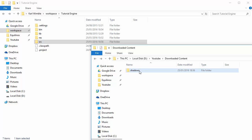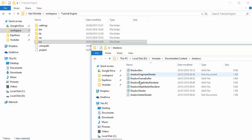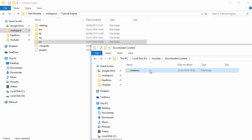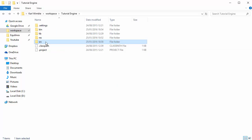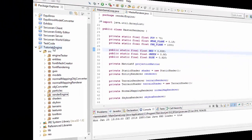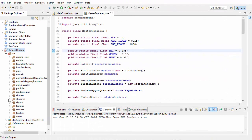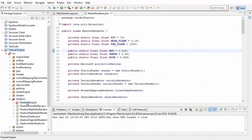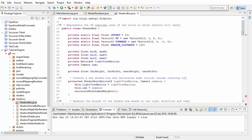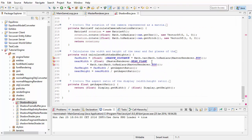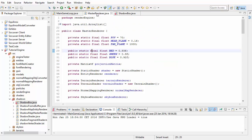You can now download the shadows package from the description of this video which contains my implementation of these concepts. Then just go ahead and add the shadows package to your source folder, and refresh the project in Eclipse so that you can see the code. At this stage you'll probably have a couple of little errors in the code, so let's just fix those quickly.